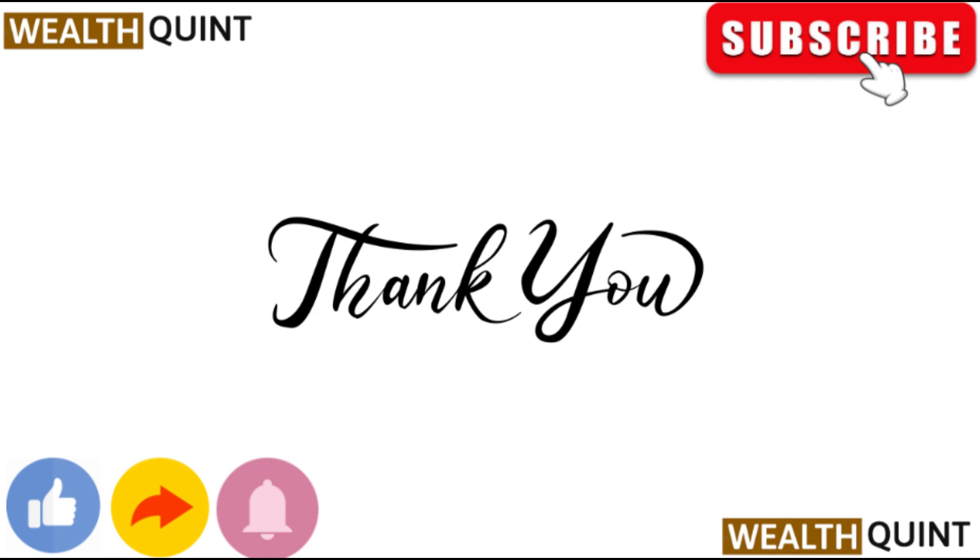Thank you for watching. Like this video and subscribe to our channel. Follow the notification bell and we'll see you in the next video.